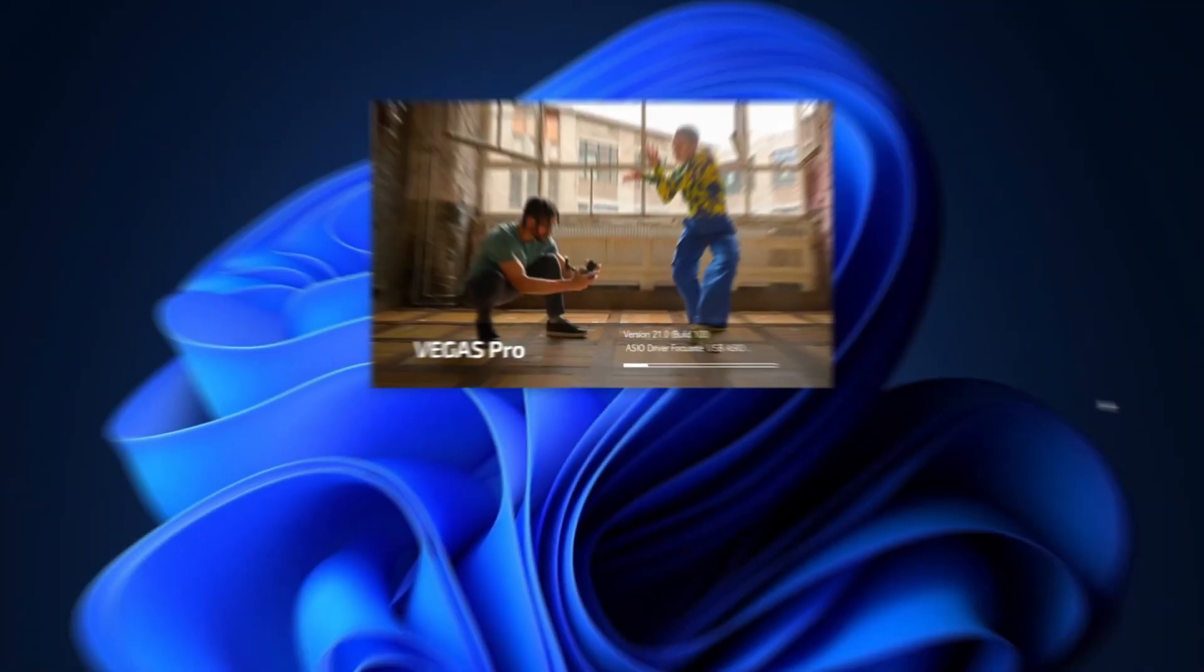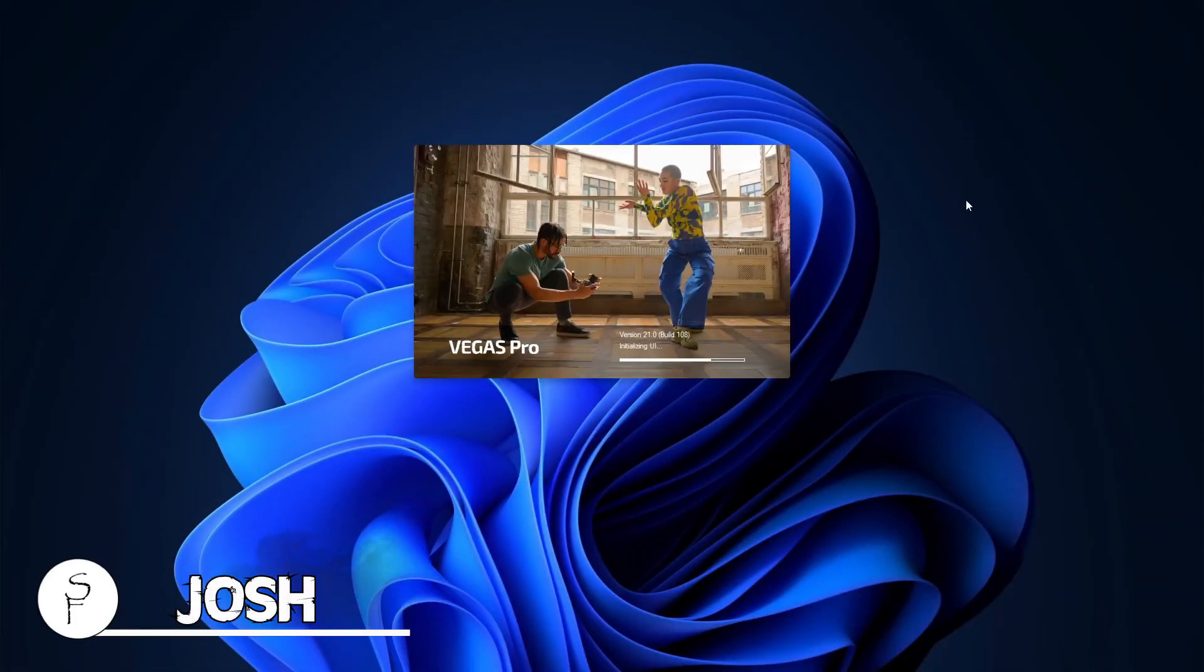Hey everybody, what's going on? Josh here with Scrapyard Films. Today I'm going to go over the new Mocha Vegas plugin inside Vegas Pro 21. Let's hop into Vegas Pro 21.